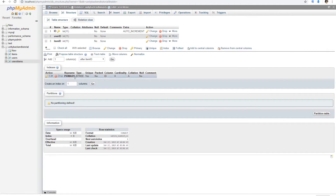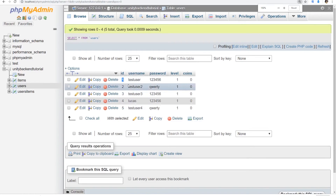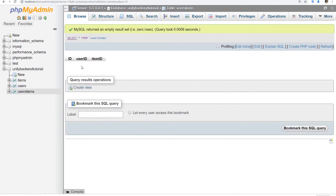Every time we buy an item in our game, we're going to get the ID from that user, get the ID of the item that we want to buy, and insert a new row. It's going to have the ID created automatically, plus the user ID and item ID. When we want to get all the items from a user, we use a query: SELECT * FROM users_items WHERE user_id equals the user we want to check. Or if we want to see all users that have a specific item: SELECT * FROM users_items WHERE item_id equals the item ID we want to search for.